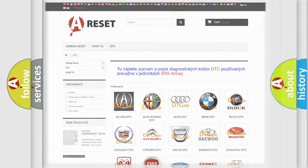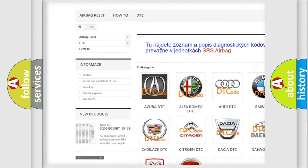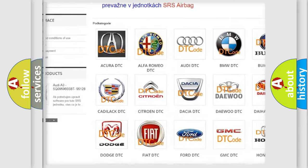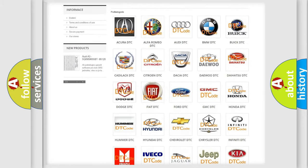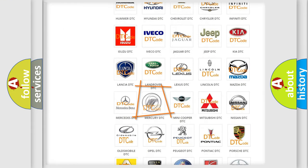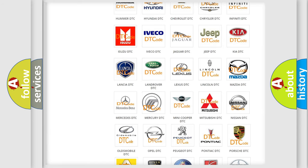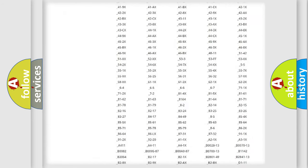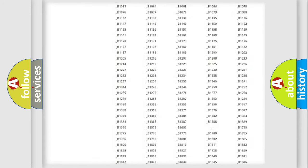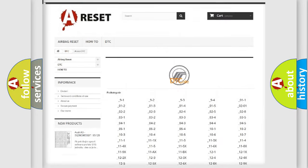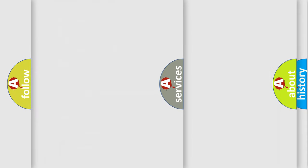Our website airbagreset.sk produces useful videos for you. You do not have to go through the OBD2 protocol anymore to know how to troubleshoot any car breakdown. You will find all the diagnostic codes that can be diagnosed in Mercury vehicles, and also many other useful things.